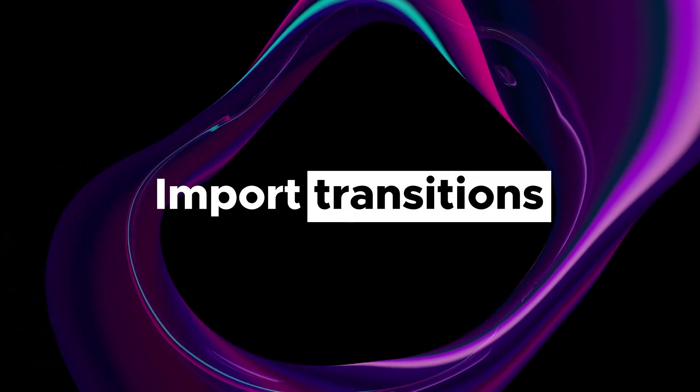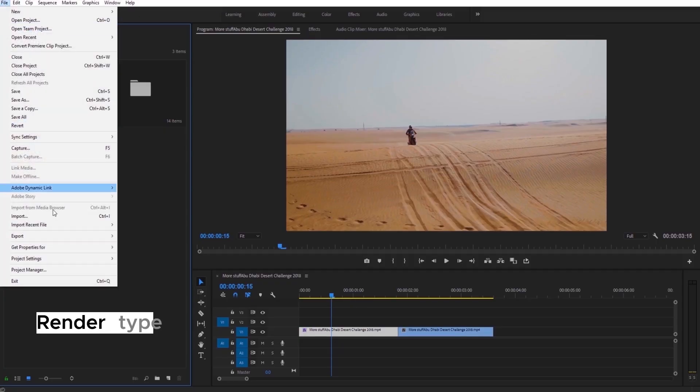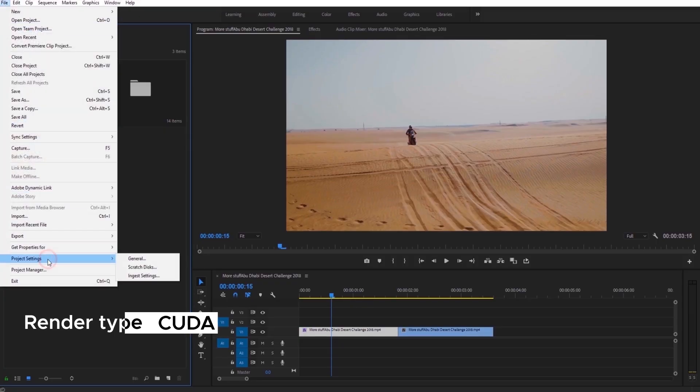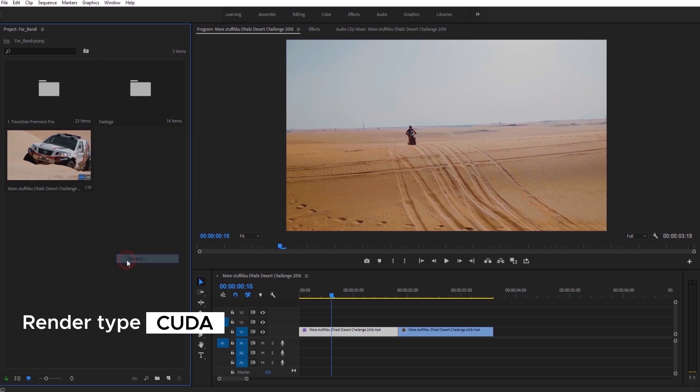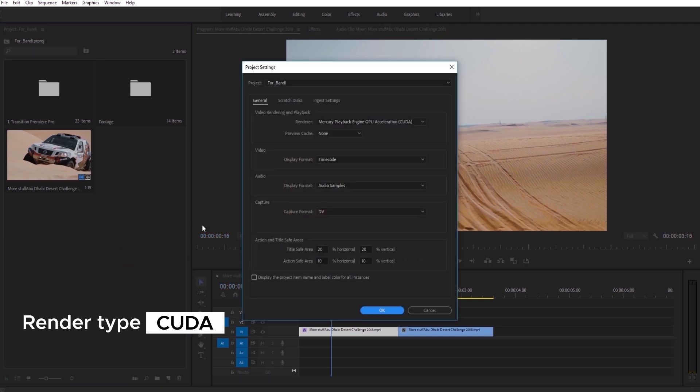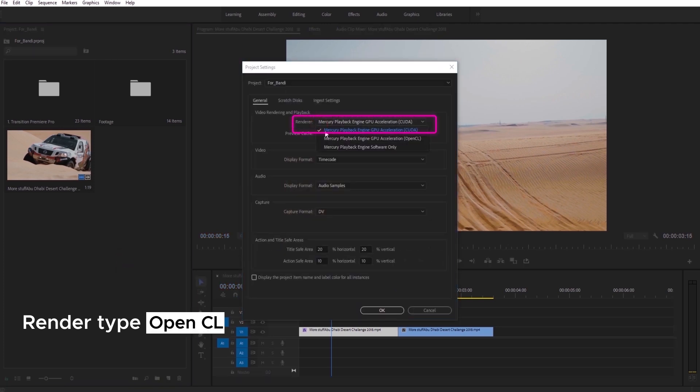Now, let me tell you how to import our transitions. Firstly, just make sure that your render type is CUDA. If you have Mac, you need to use OpenCL.